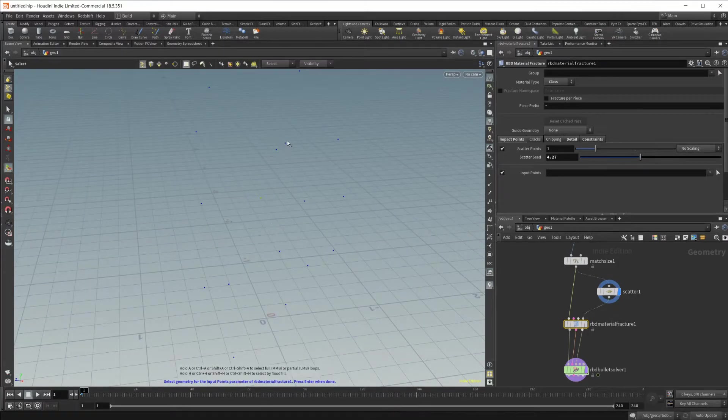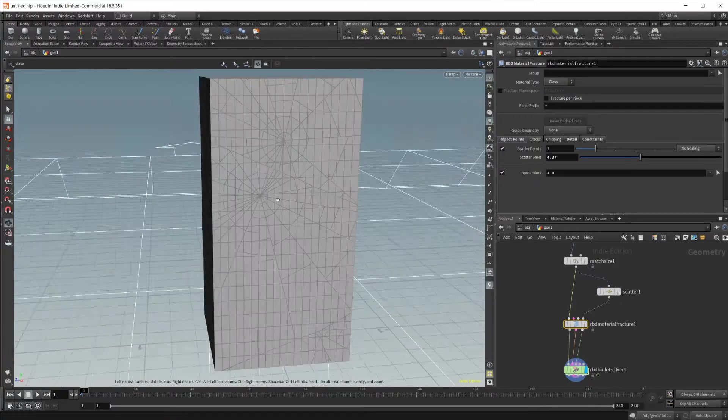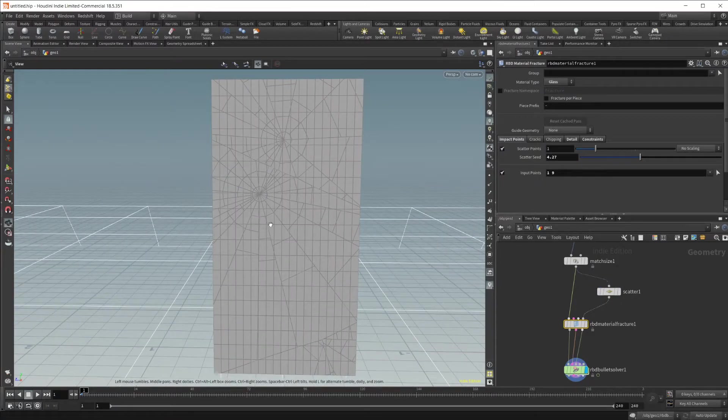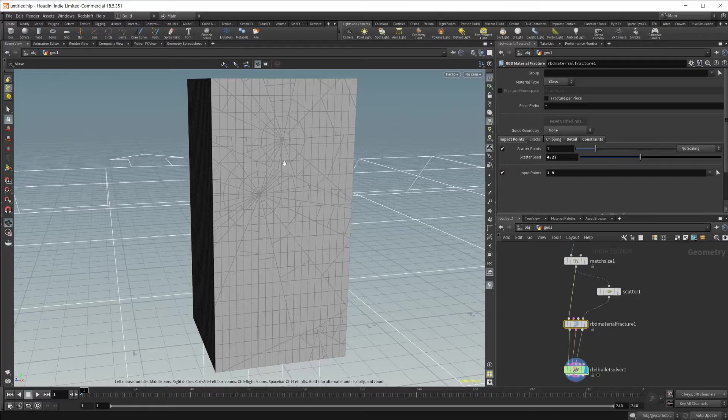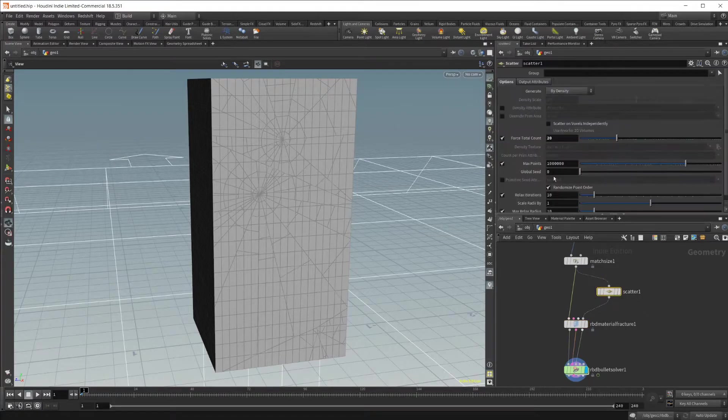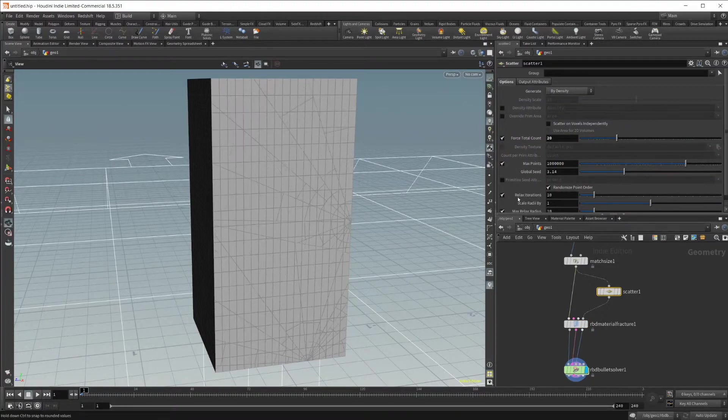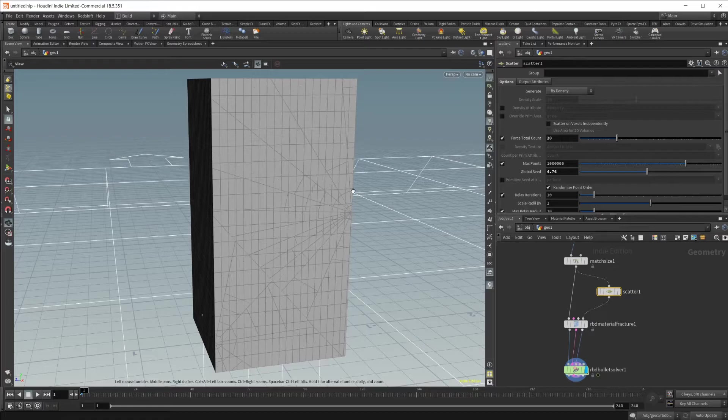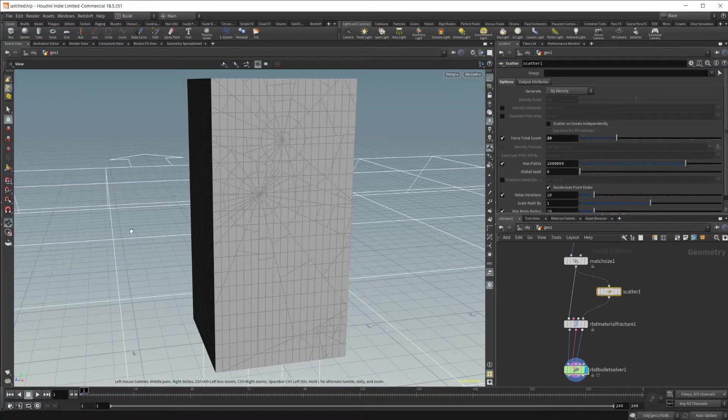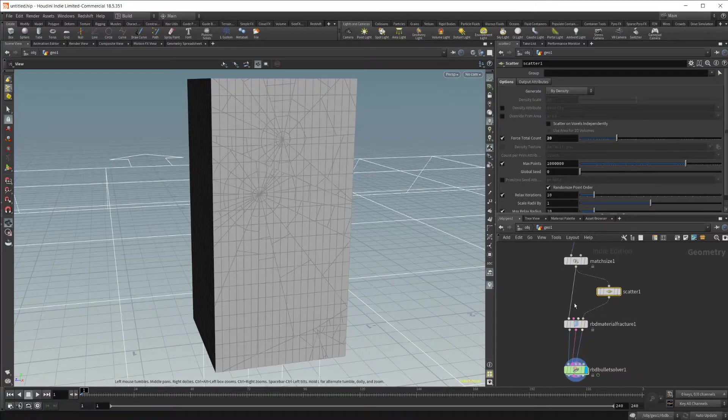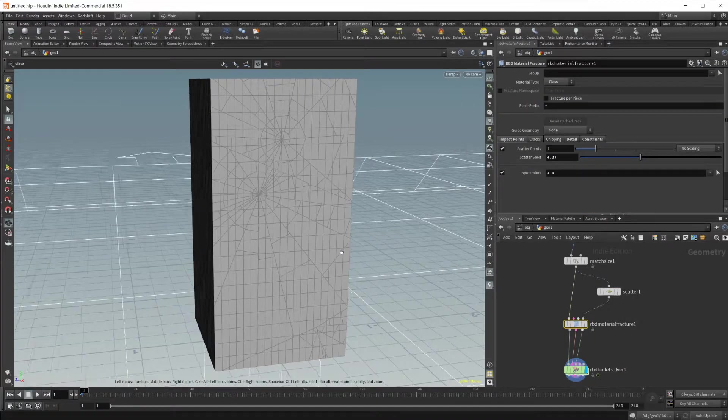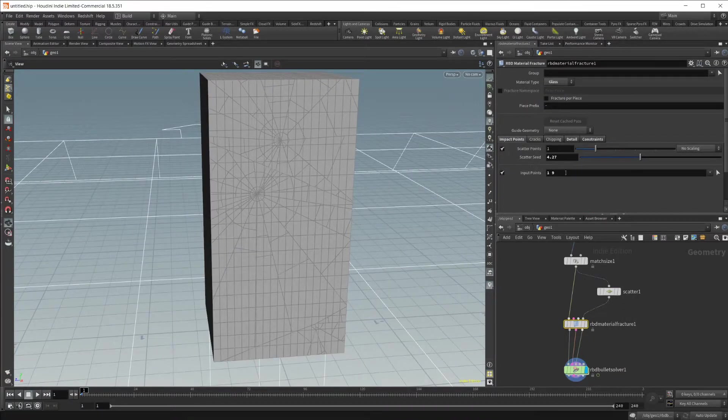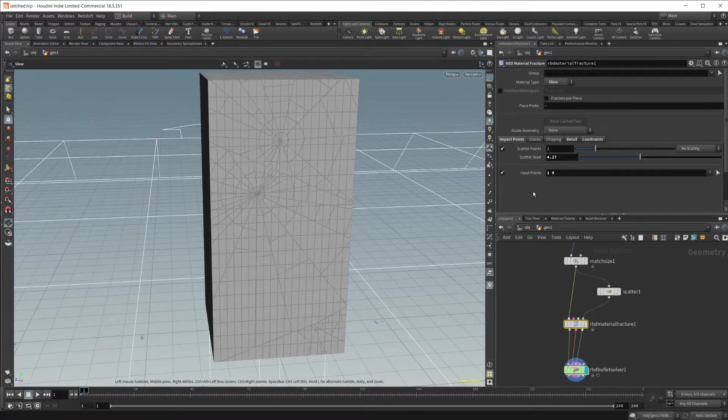Let's say I want to select these two points. If I click enter, you can now see that we have some breaks going on where these points are at. You can also change the global seed and do some more variations to have a different way to scatter the points than just using these settings right here.